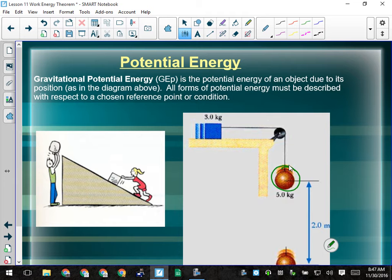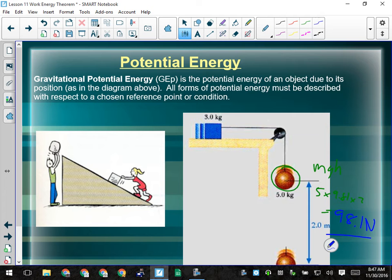Is the total energy of this system going to change? No. When we start the system before the ball drops, I can calculate the energy in the system — it's the potential energy of the red ball. So I take the mass of the ball, 5 kilograms, multiply it by g = 9.81, and multiply that by the height above the ground, which is 2 meters, giving me 98.1 joules. When this thing gets moving, there's still going to be 98.1 joules of energy. All that's going to change is where in the system that energy is and what form it's in. Right now all the energy is potential. Once I let go, some of that potential will turn into kinetic for the red ball, some will turn into kinetic for the blue box, but it's all still going to be there.